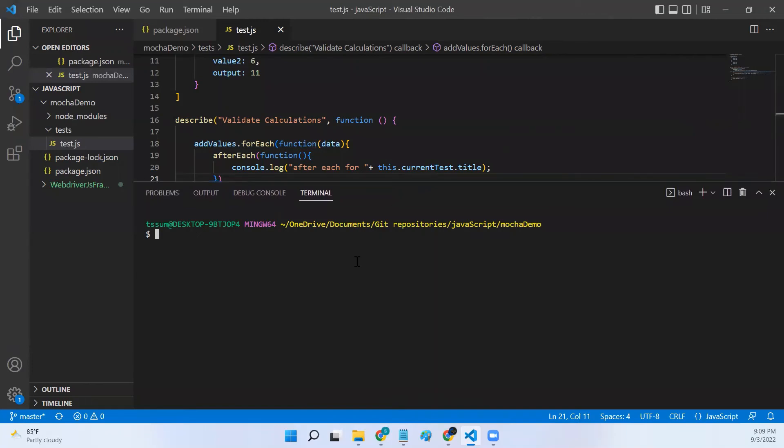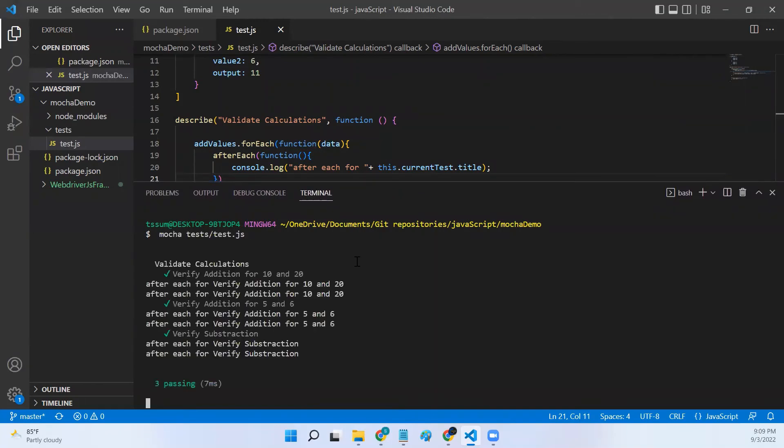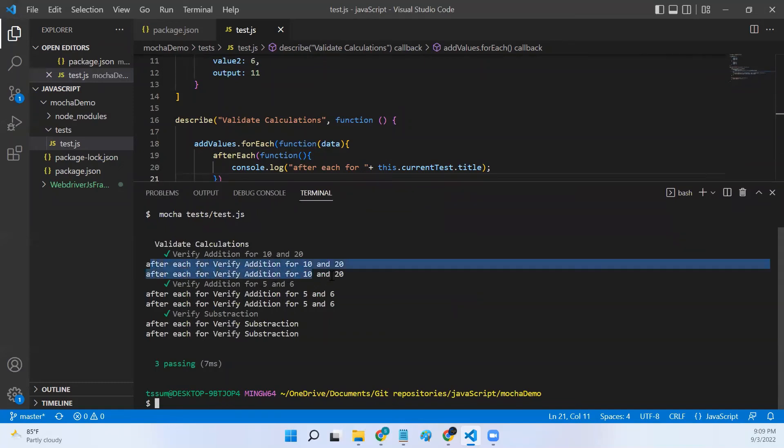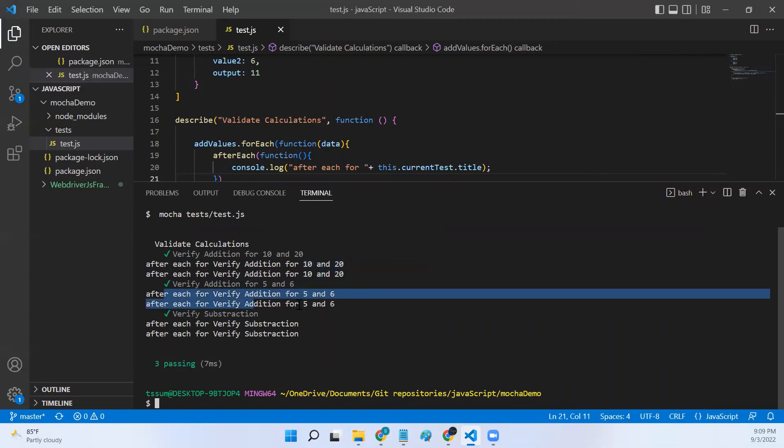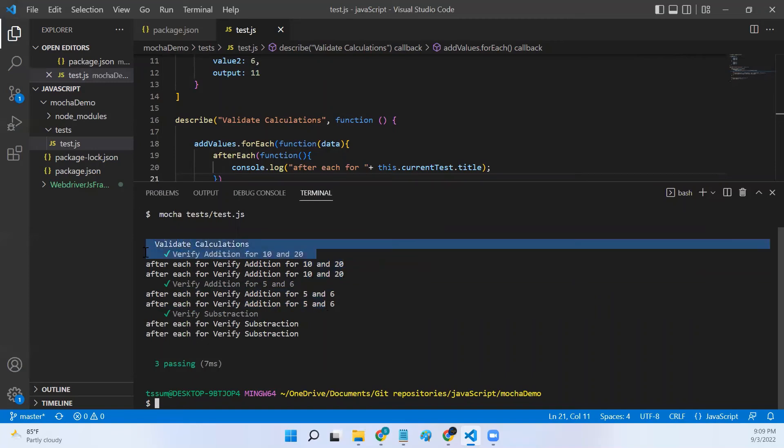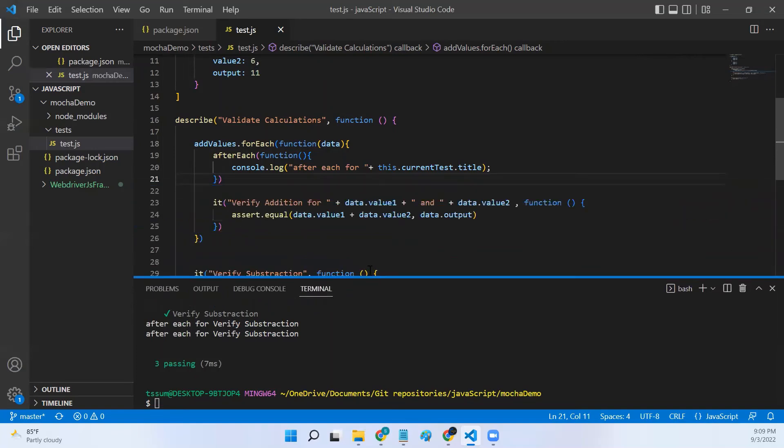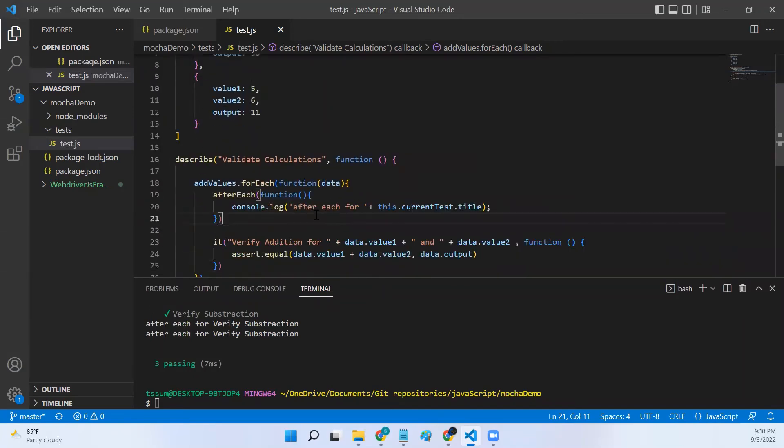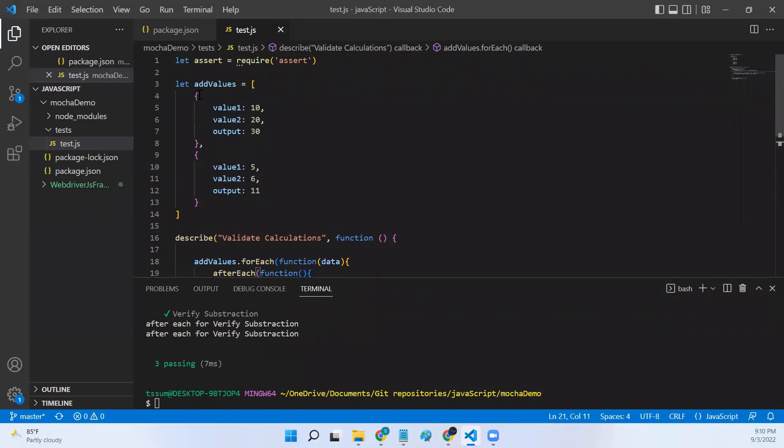Let me run the command. Now if you look at this, the afterEach hook is executed twice, not just once, after executing each and every test case. That's why we will not specify hooks here. Even if you add beforeEach hook, it will be executed twice.